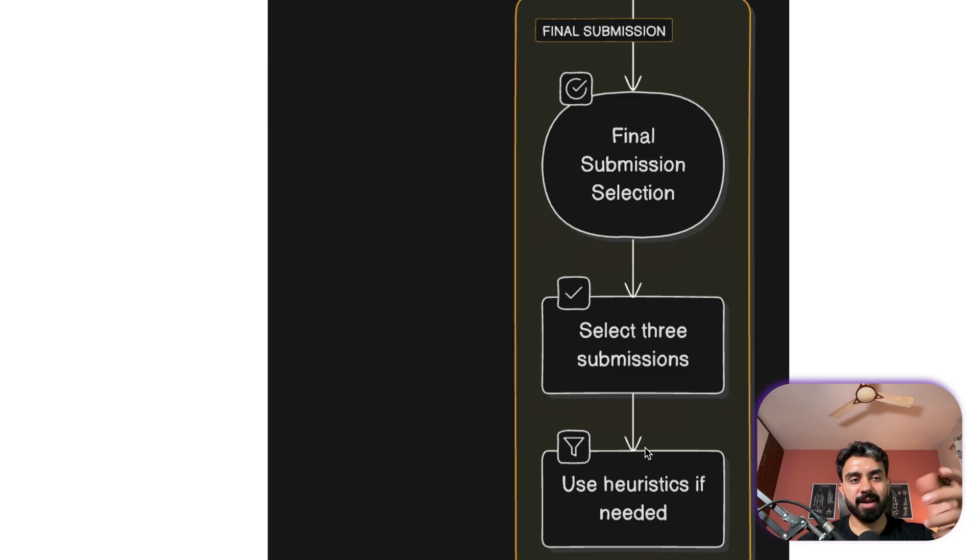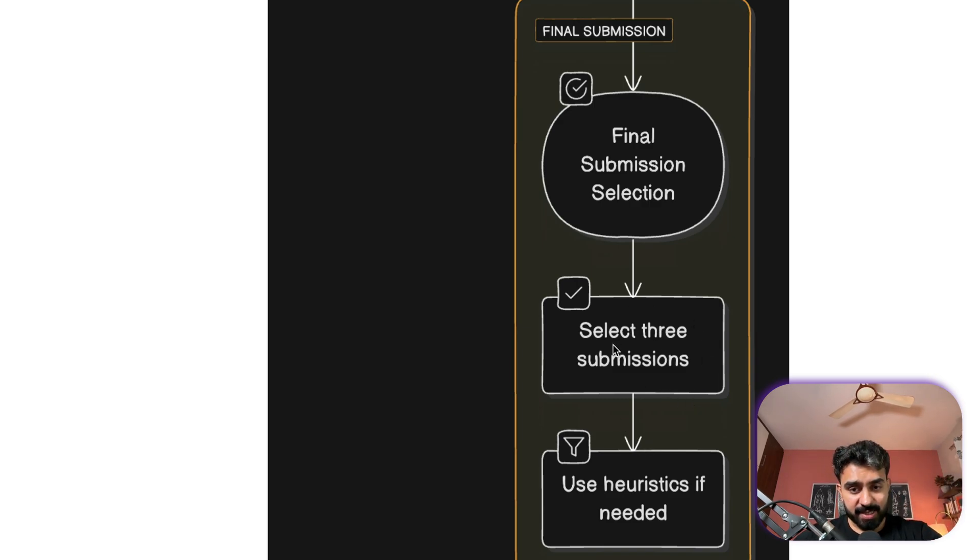And finally there is a heuristics if you need it. So he created it but it's not actually required. So select the three submissions from here. All in all a very complex and at the same time very very interesting problem to solve. And François believes that this can get us to AGI which makes it all the more interesting and hype worthy I would say.